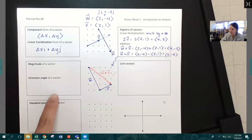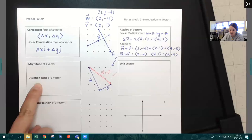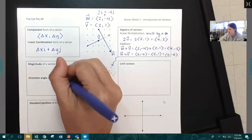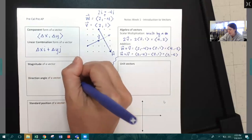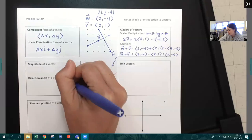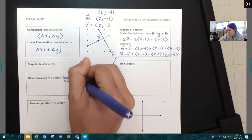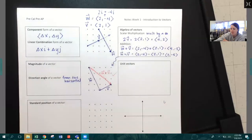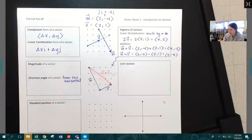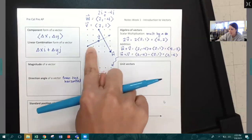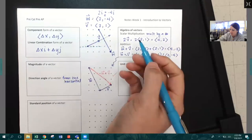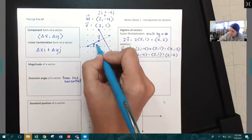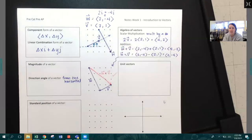The next thing we want to talk about are two characteristics of a vector: every vector has magnitude and direction. One thing to note is that the direction angle of a vector is always measured from the horizontal. For example, if I was looking for the direction of vector V, the measure of the direction angle would be the angle formed from the horizontal to vector V.